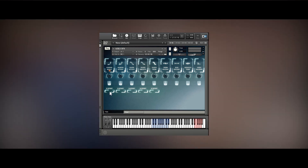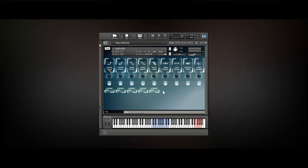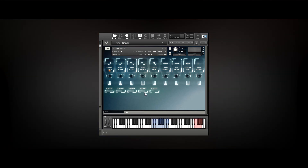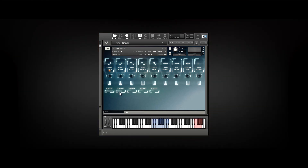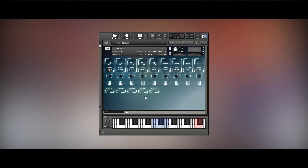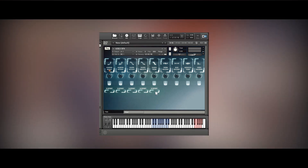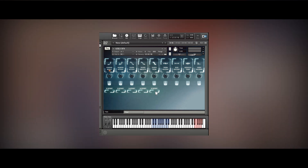Some articulations have S start sliders. These are simple sample start sliders which allow you to set the articulation so that when you play a key it starts playing further on in the sample. This is useful for chopping or shortening slides and glides in the samples to taste.